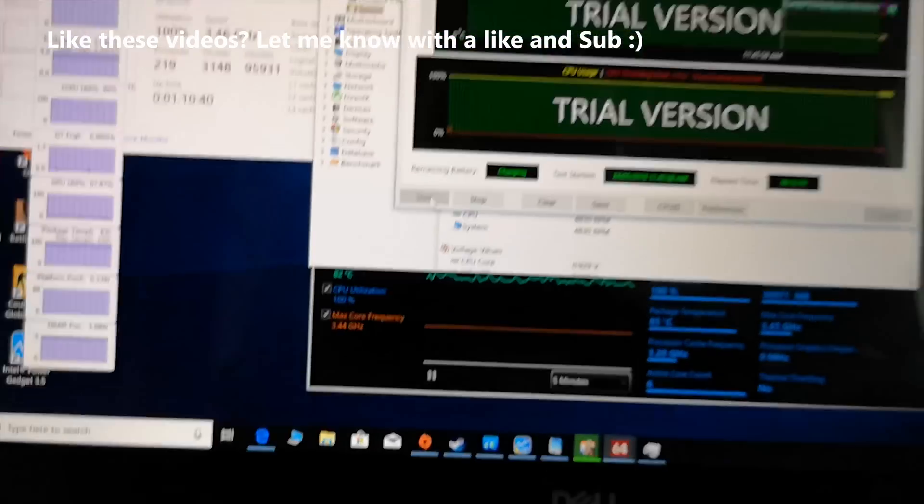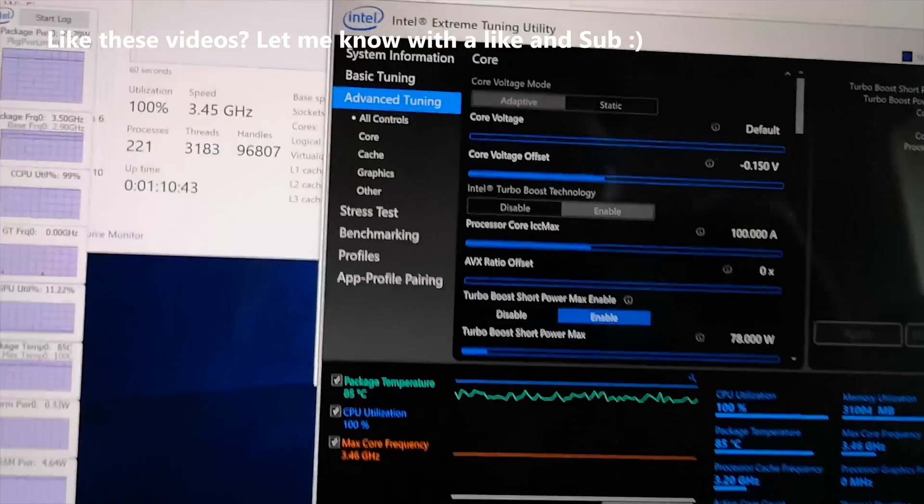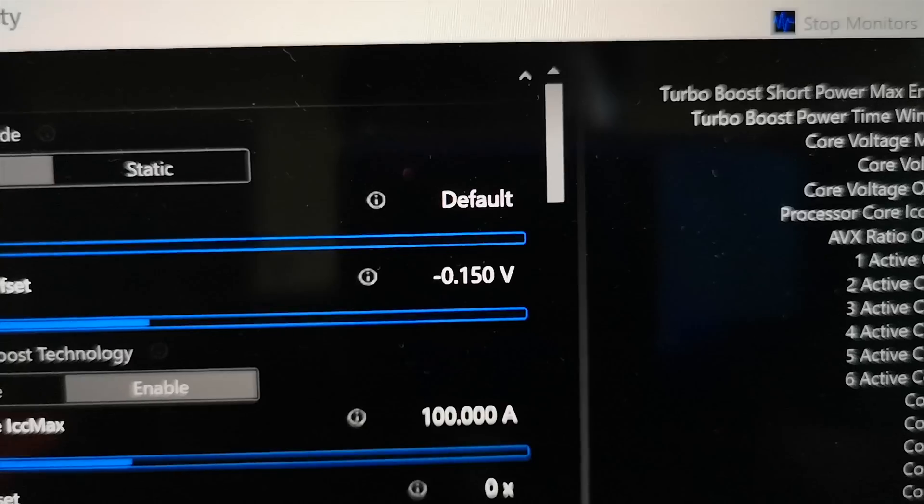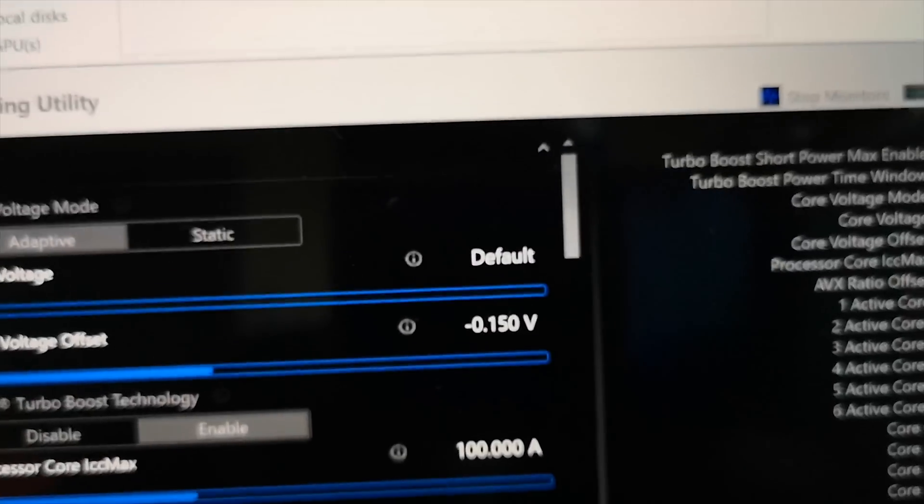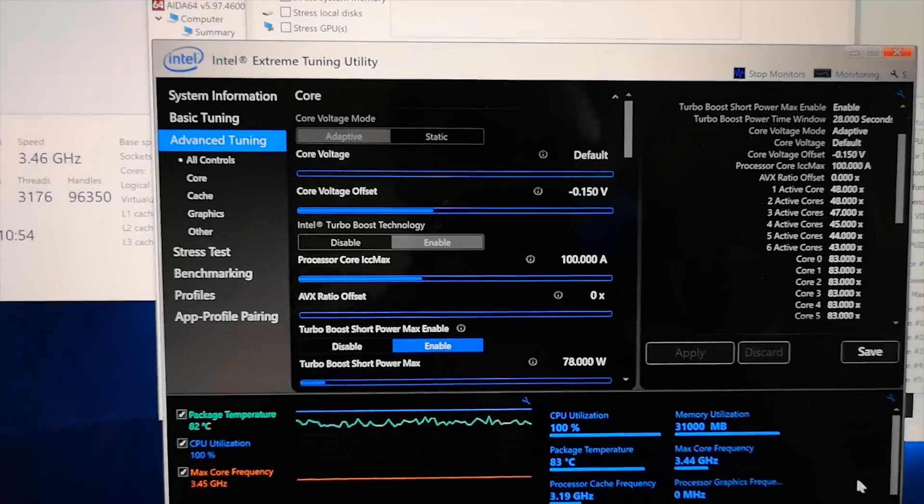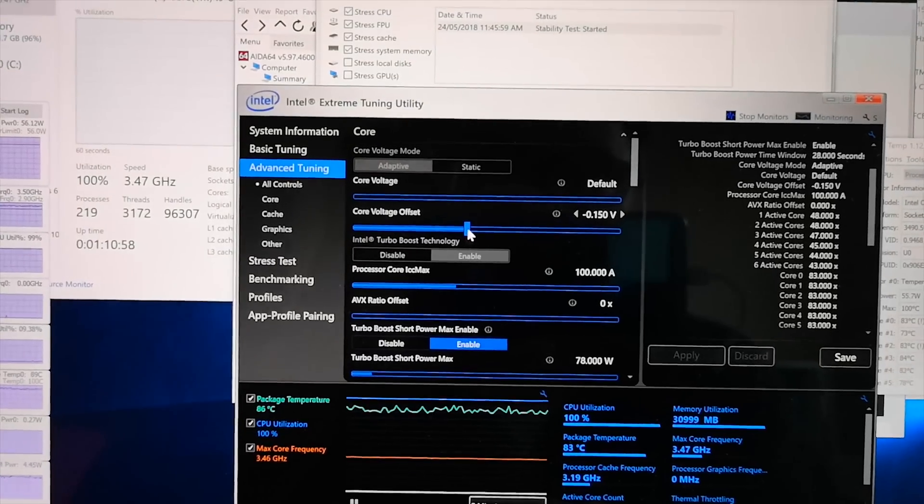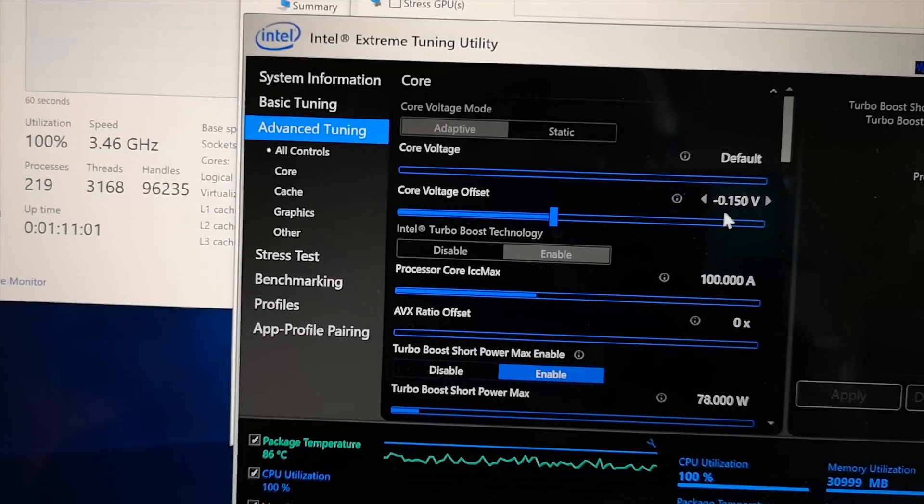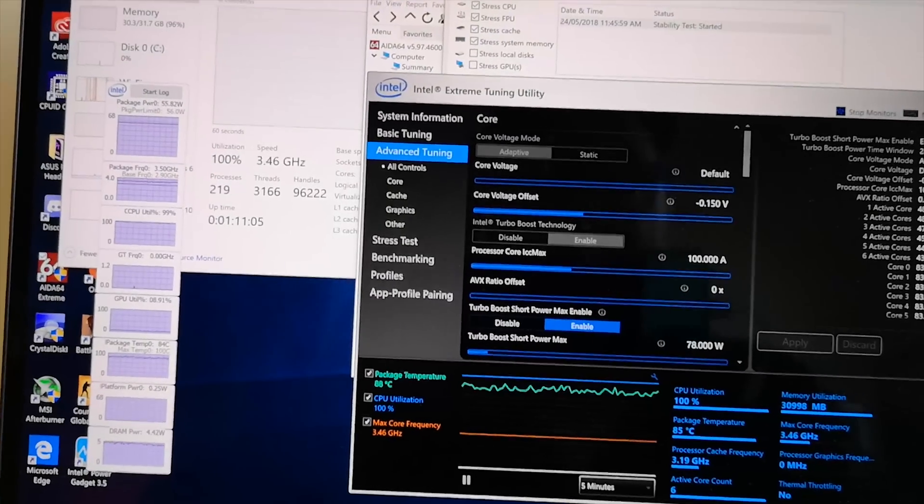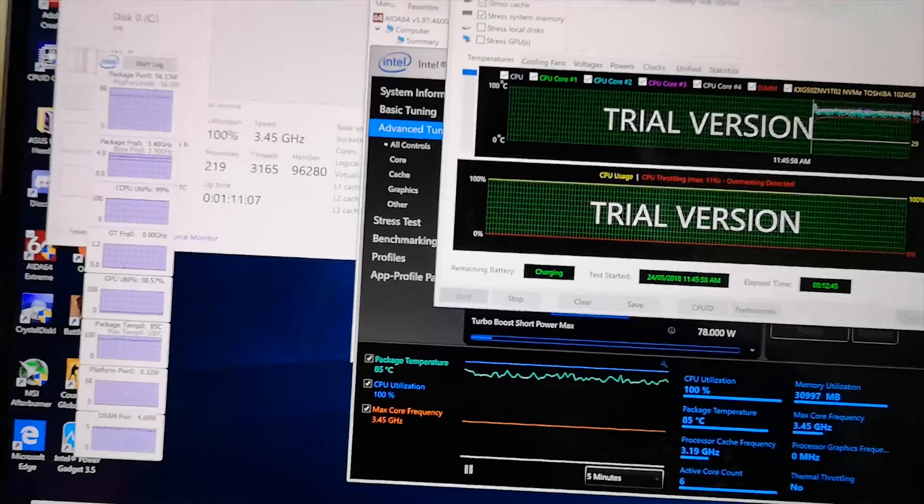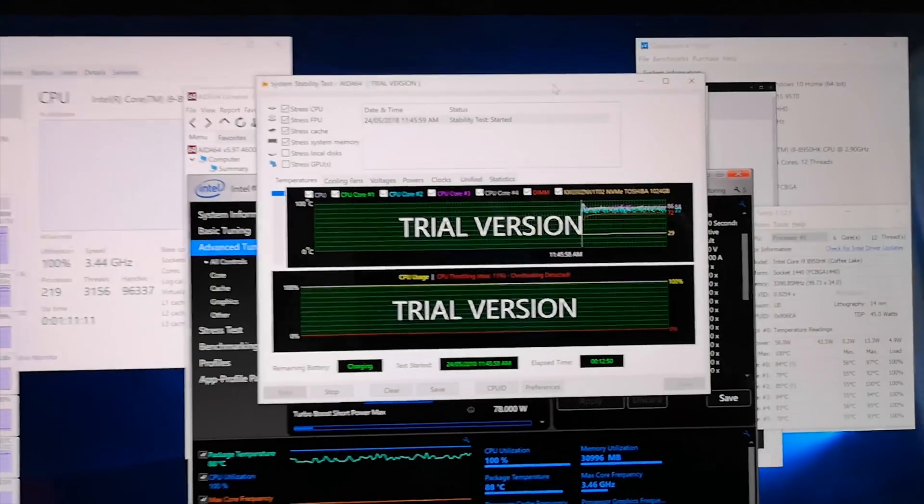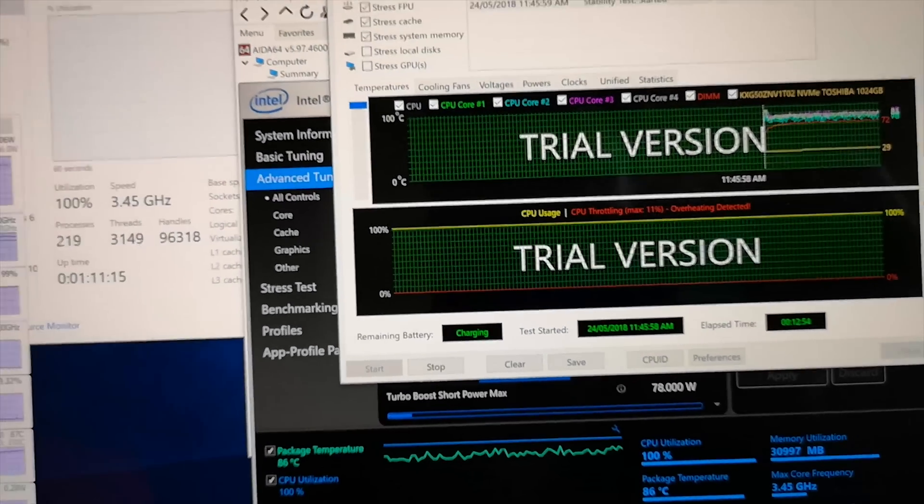And that's because I've actually undervolted it. So I've used a minus 150 millivolts there, offset. And you can just do that. You use the Intel Extreme Utility. You just go in here and you change the voltage core offset. And I've changed it to minus 150 millivolts, which is a big undervolt, actually. It's surprising. It's very stable. Look, it's been going for 12 minutes now. It is stable at that. So be careful. You don't want to take away too much millivolts there.